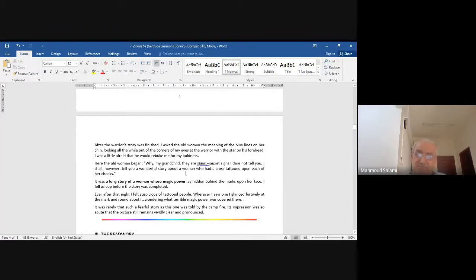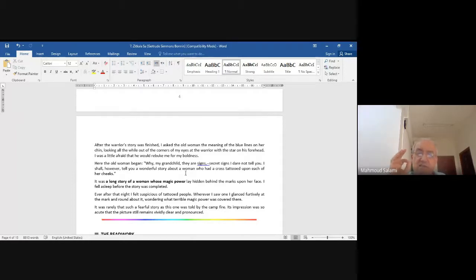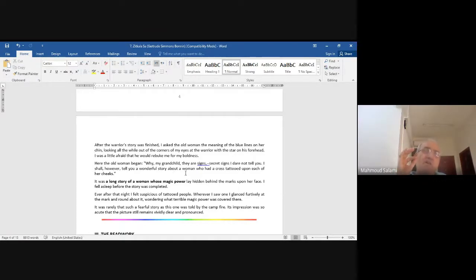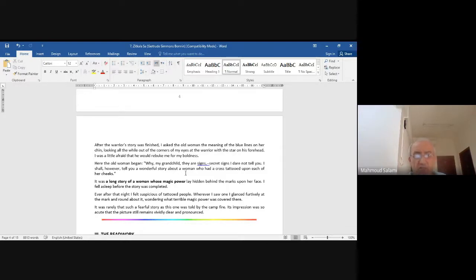Notice — there are signs, secret signs — she will tell the story later but not now. All these tattoos are symbolical of all kinds of stories about their life, whether misery or happiness. 'It was a long story of a woman whose magic power lay hidden behind the marks upon her face. I fell asleep before the story was completed. Ever after that night, I felt suspicious of tattooed people.'